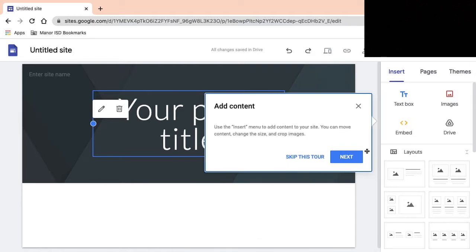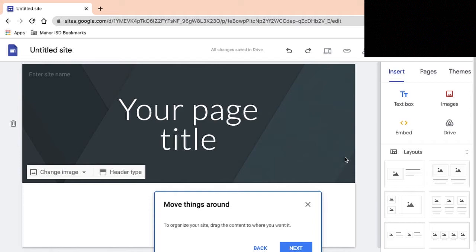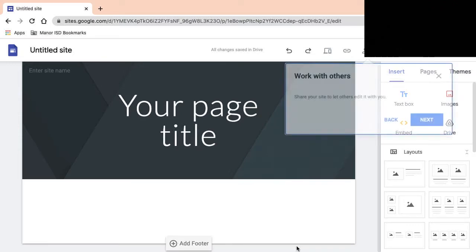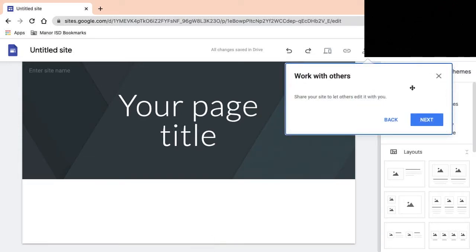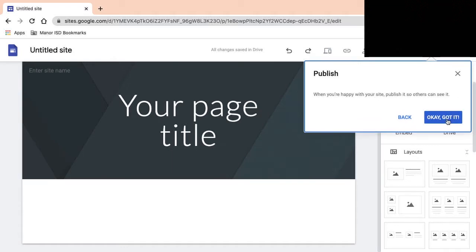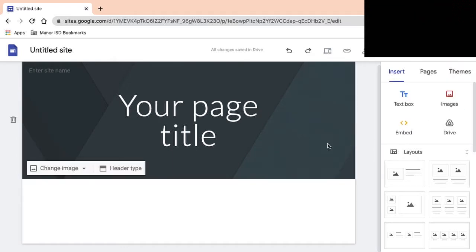You can move content, change the size and crop images. Move things around to organize your site, drag the content to where you want it. Work with others, share your site to let others edit it with you. When you're happy with your site, publish it so others can see it.